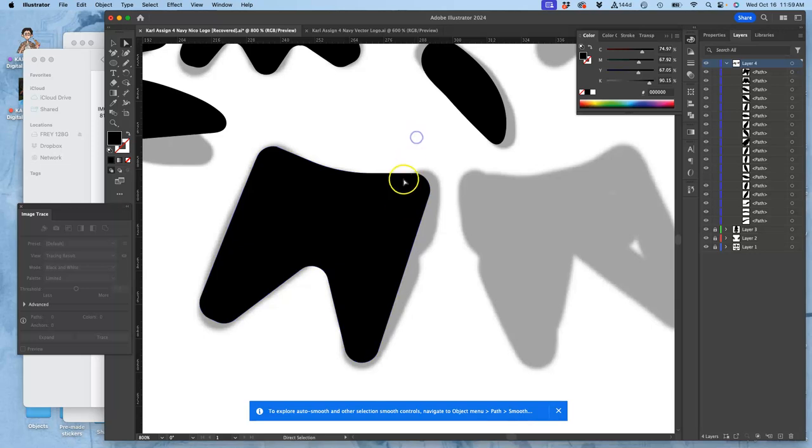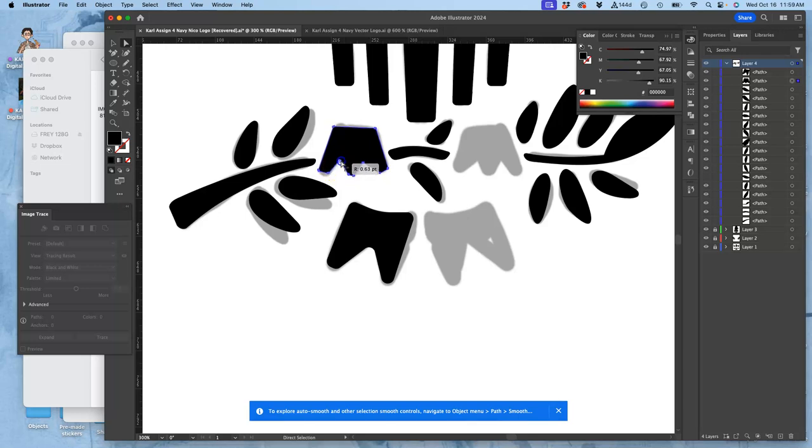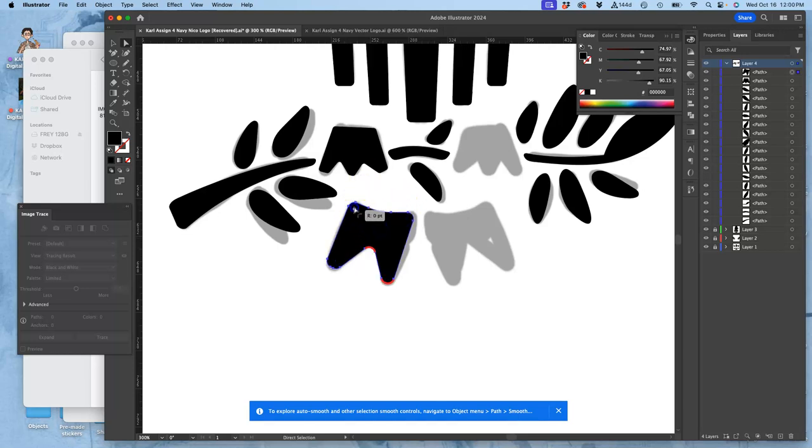Alright, now, I just need to select those and flip them. I think I want these corners to be a little less severe. There we go. Maybe these to be just a little less severe.